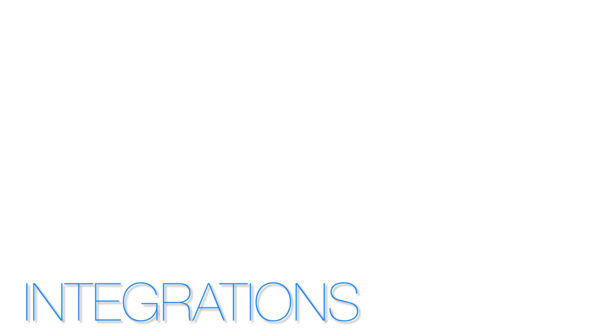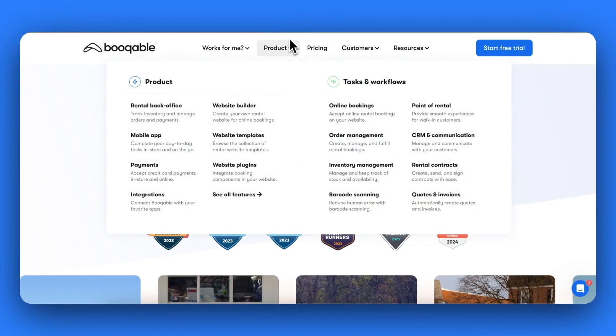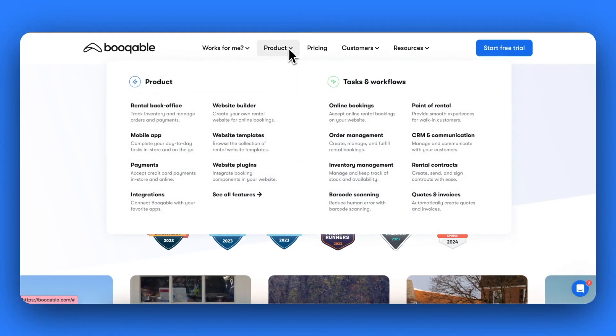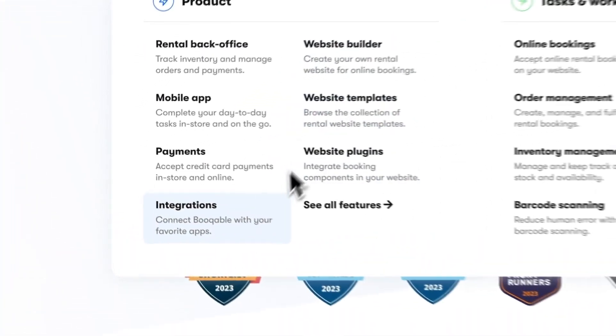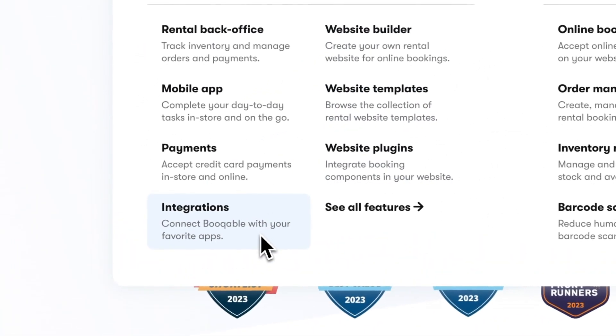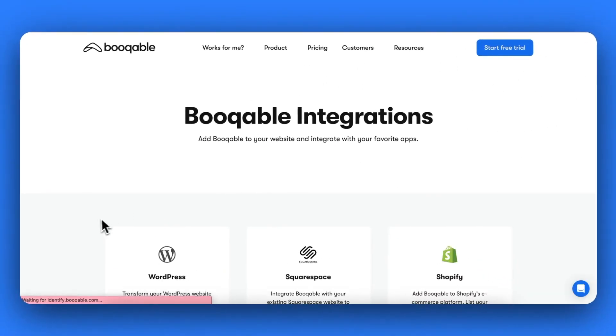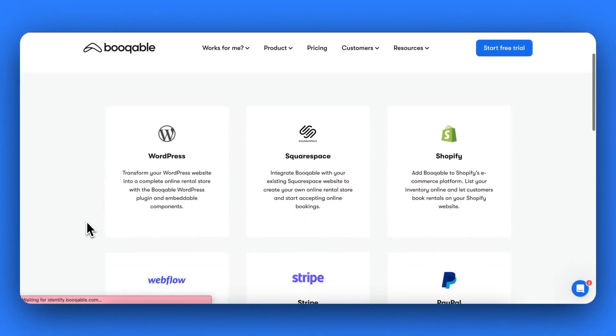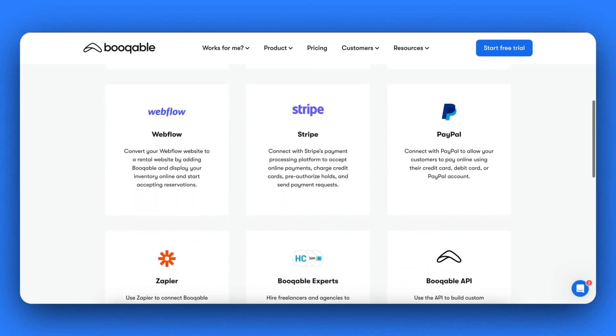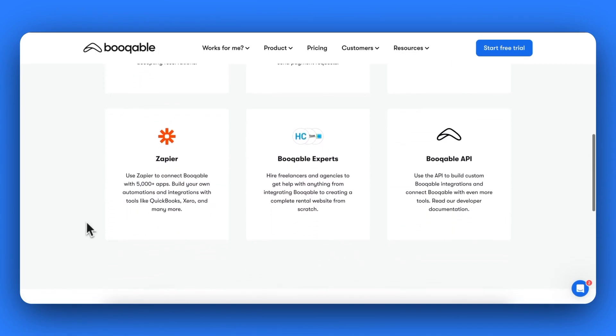Finally, we have integrations. On the Bookable website, under the product tab and the integration heading, you can find links to connect your Bookable account to other applications through Zapier or create custom integration through the Bookable API.